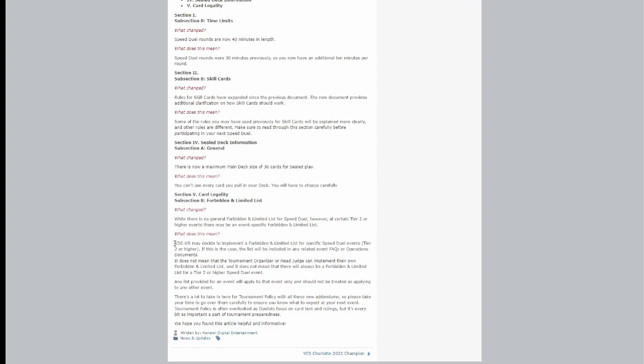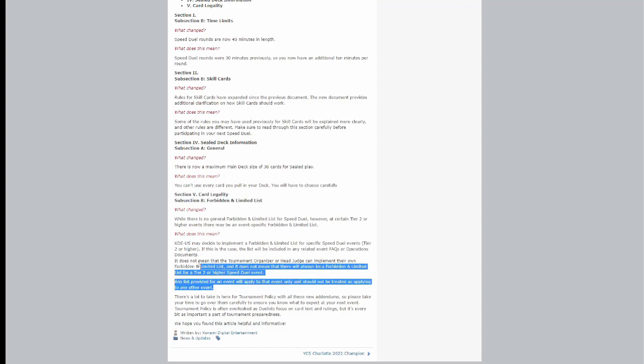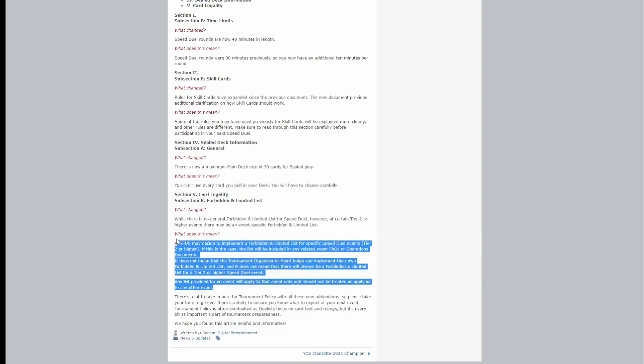The biggest thing here, like I said, becomes this whole, hey, specific YCS events are going to have Speed Duel events in them, and there's going to be a ban list in here. And this ban list is going to be announced either during the YCS or before the YCS, that way you know what to expect when you walk in the door, which I think is really cool for the game.